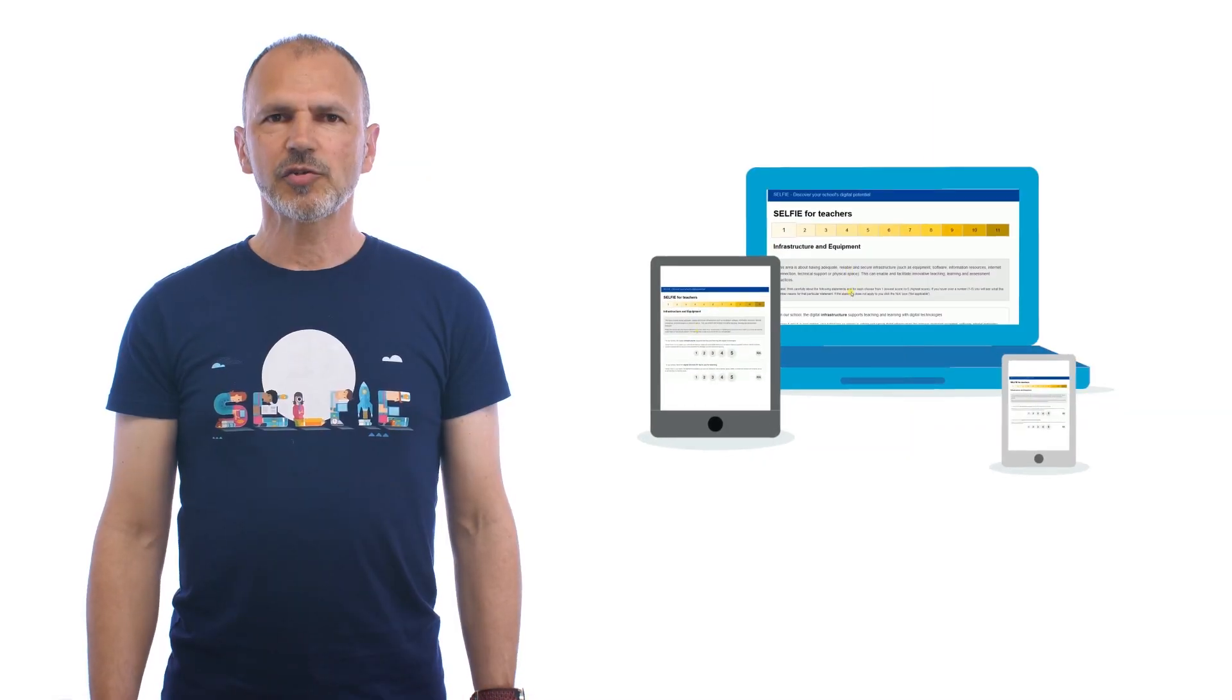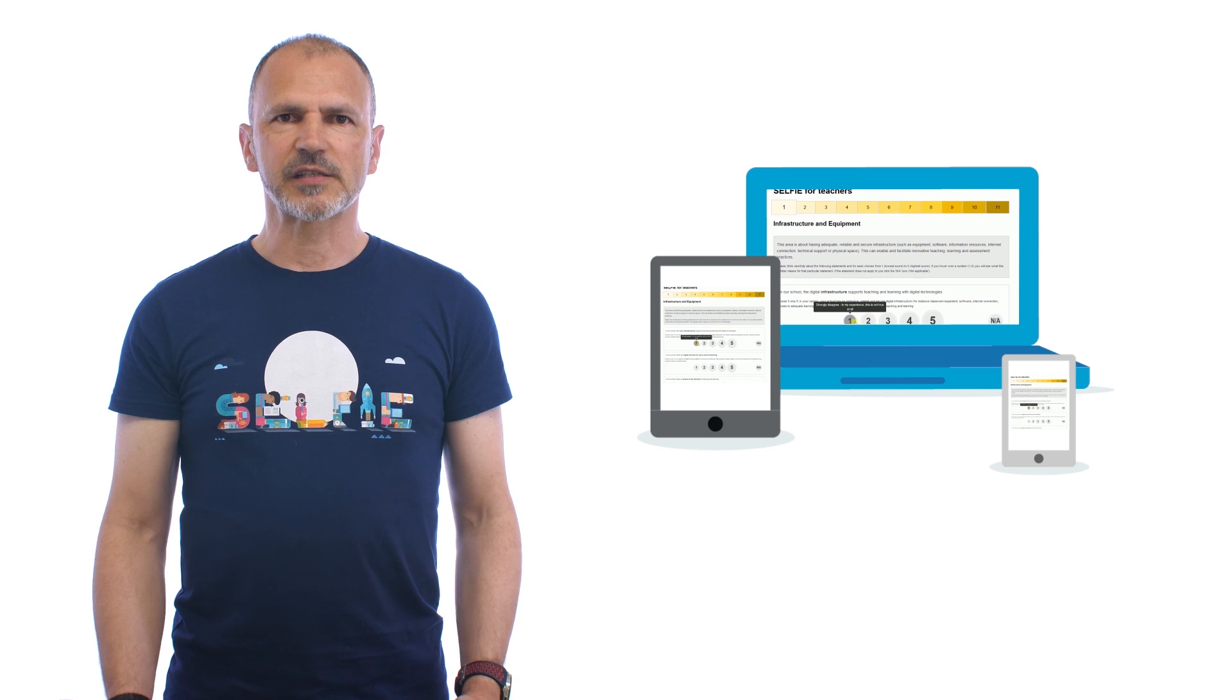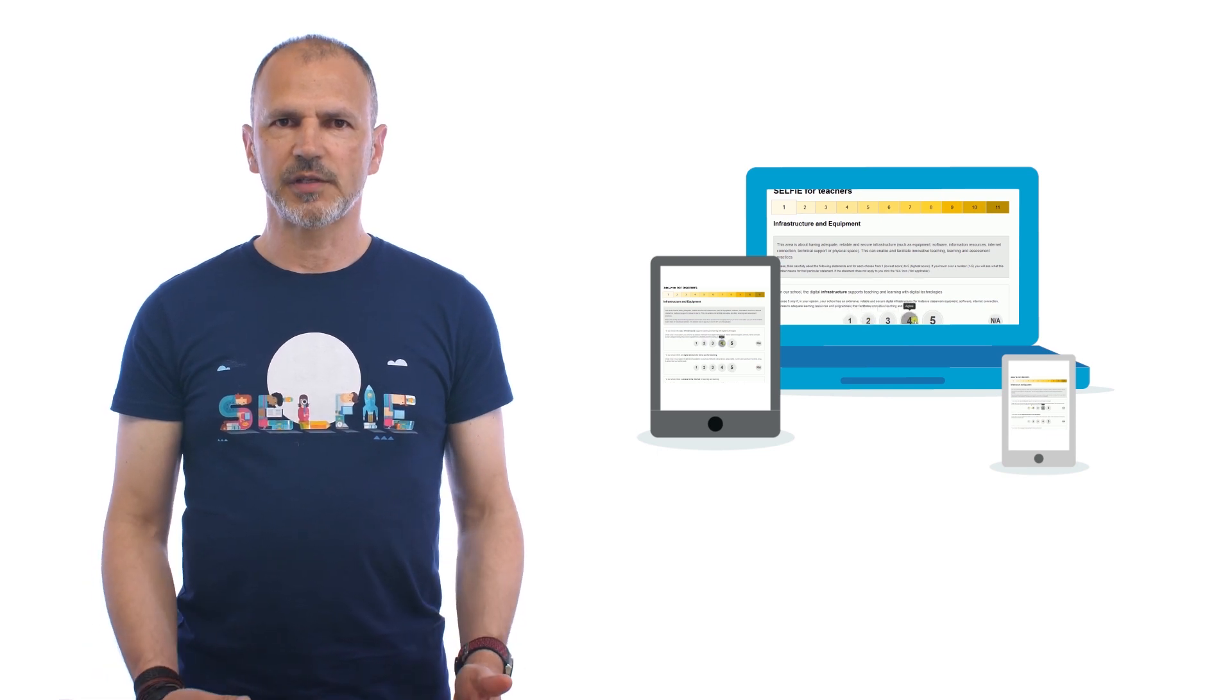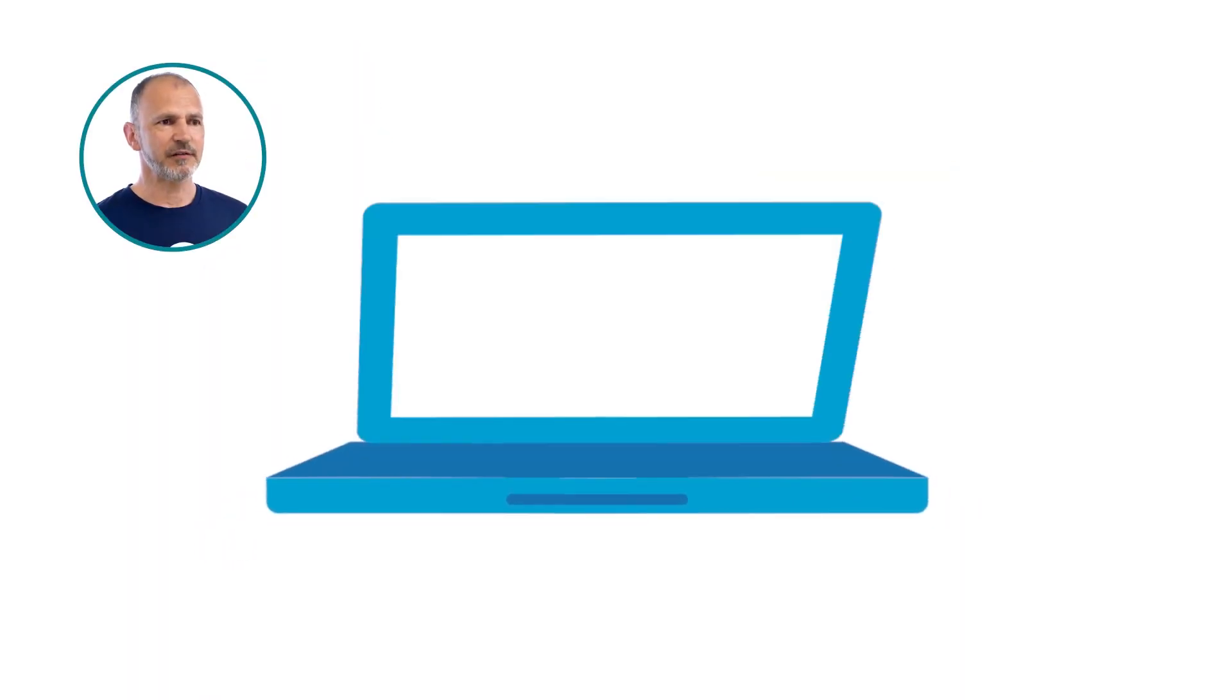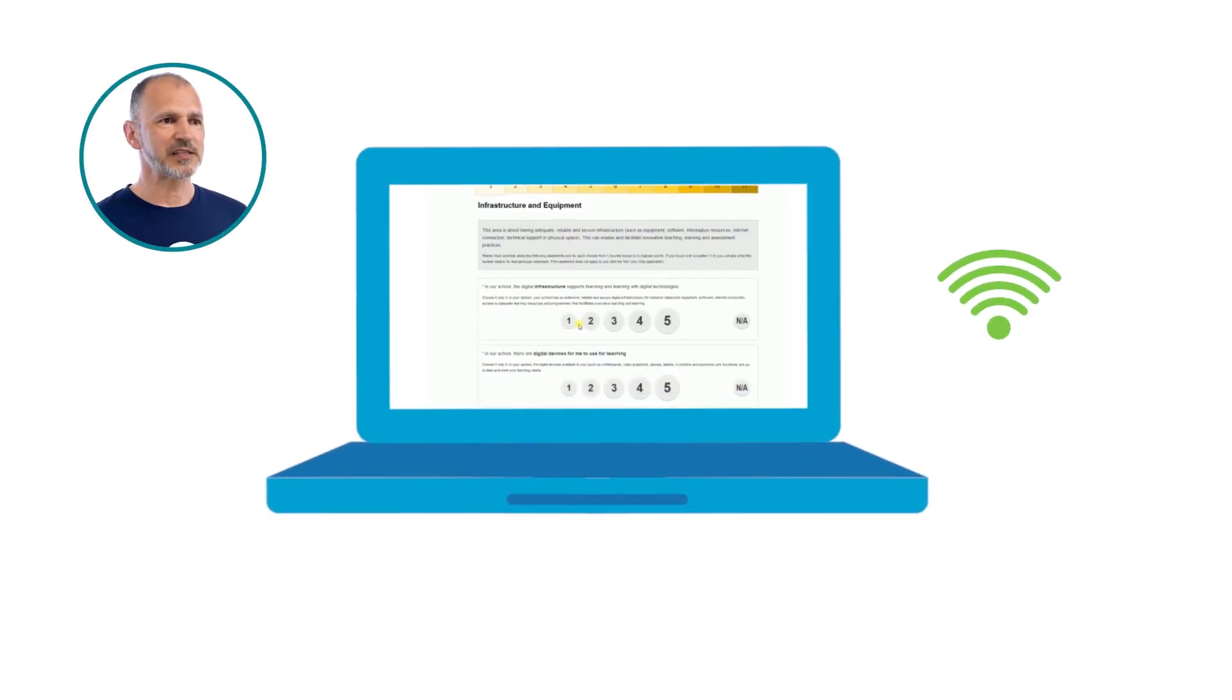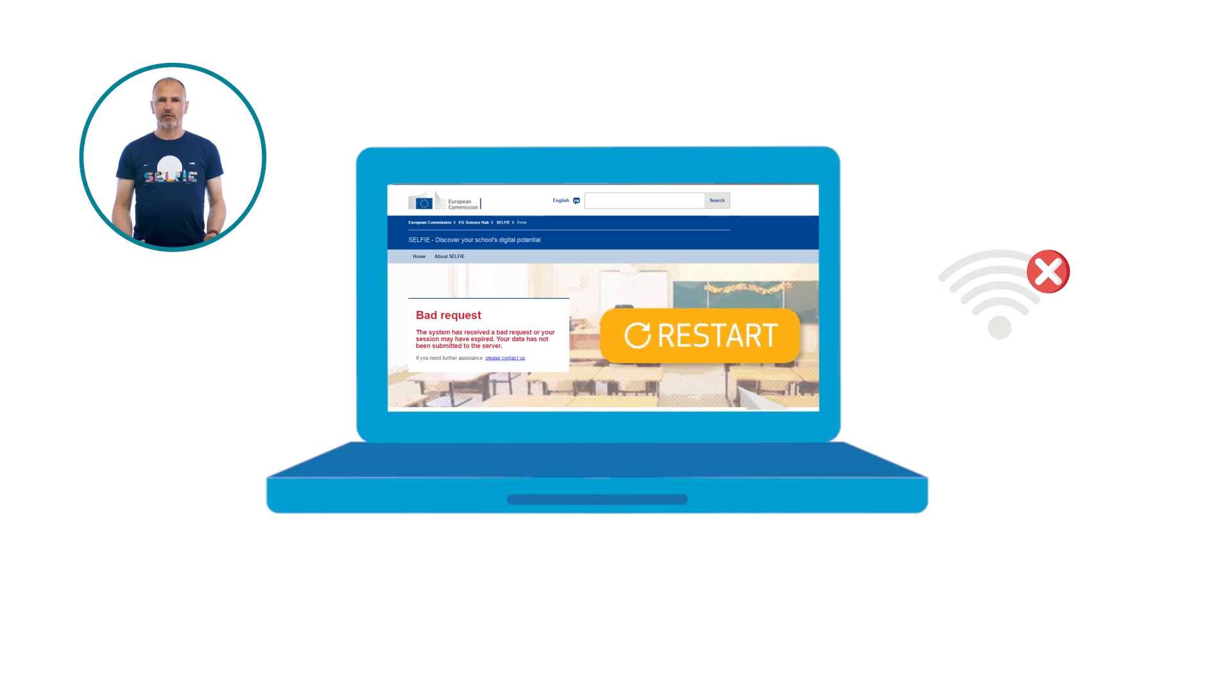Selfie questions can be answered on any device, such as smartphones, tablets, or PCs. As Selfie is an online tool, you need a stable connection when answering. If the connection is unstable, students and staff may have to restart the questions.